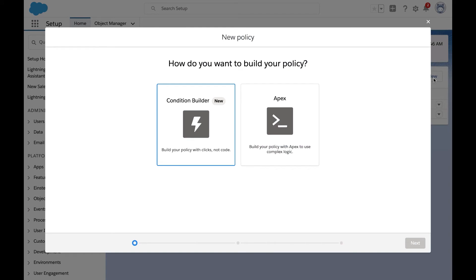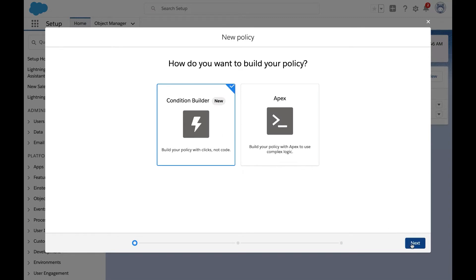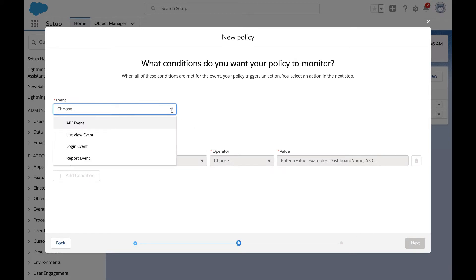When you build a policy, you have the option to build with condition builder for a lot of simple use cases. We also have the option to build in Apex when you have more complex logic. For our use case, we're going to prevent a large download.